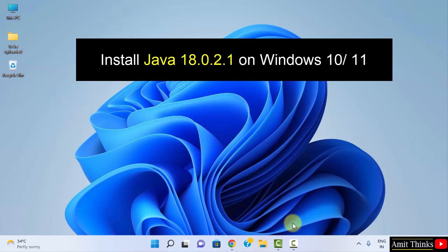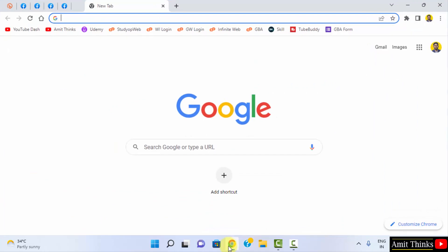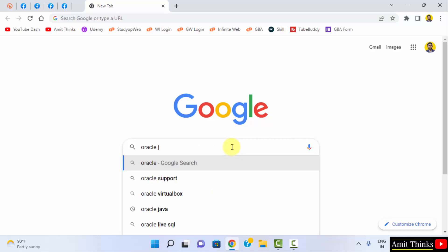It's very easy. At first, go to the web browser. I'm using Chrome. You can use any browser. On Google, type Oracle Java. Press enter.